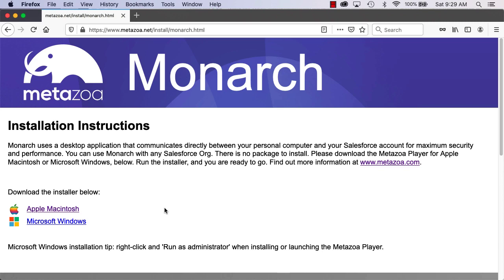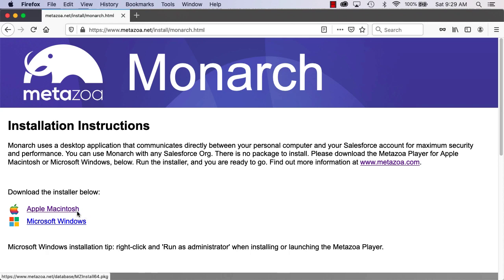Monarch uses a desktop application that communicates directly between your personal computer and your Salesforce account, so your data is never moved to any third-party cloud or environment outside of your control. Simply download the installer for Macintosh or Windows and you're ready to go.